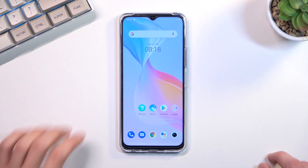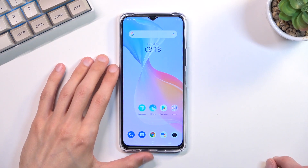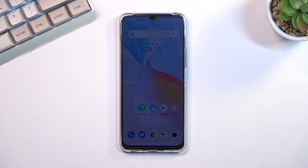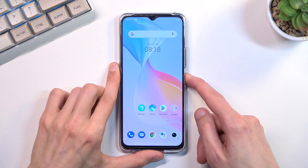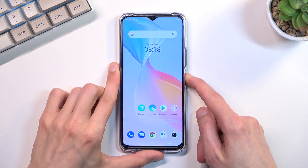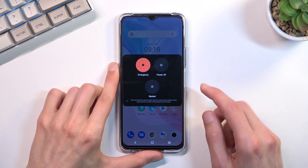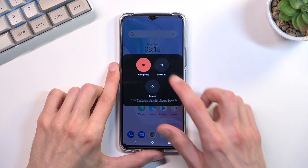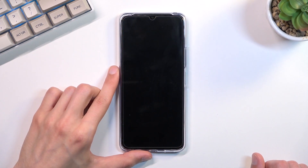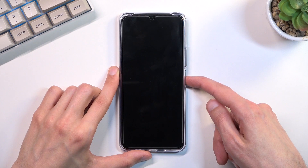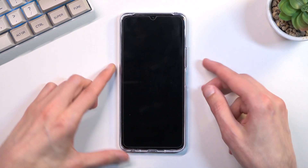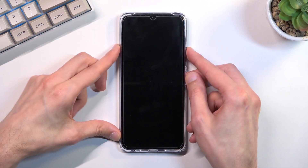To get started we will want to boot into recovery mode. Hold the power key and then select power off once it's visible. When the device turns off, hold the power key and volume up at the same time.